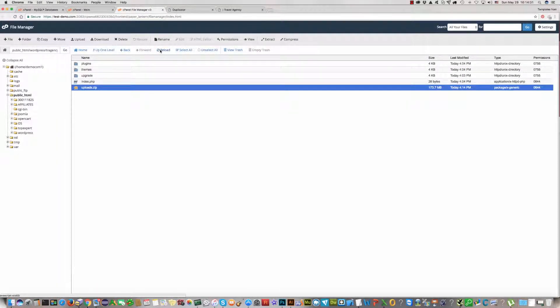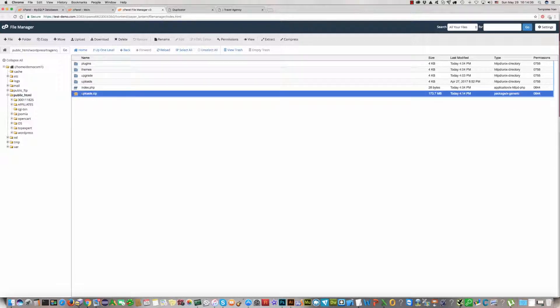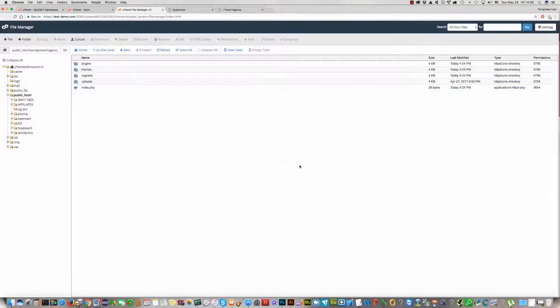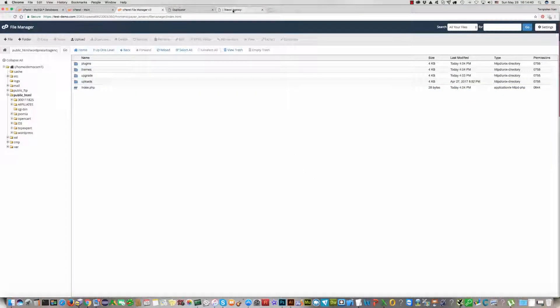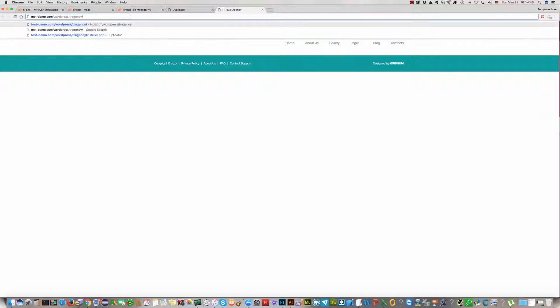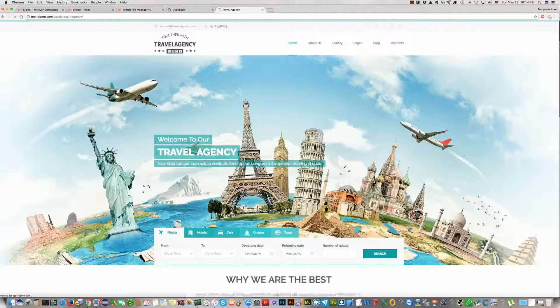Click on Reload. The new folder uploads is here. We do not need it. You can delete this file. And now you can check your Travel Agency template. Click on the refresh button and you will see it will work fine.